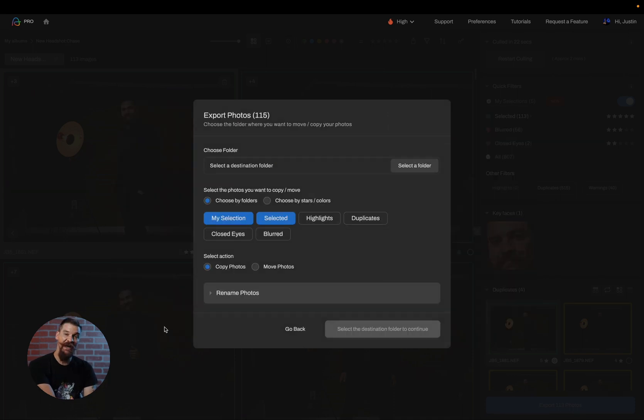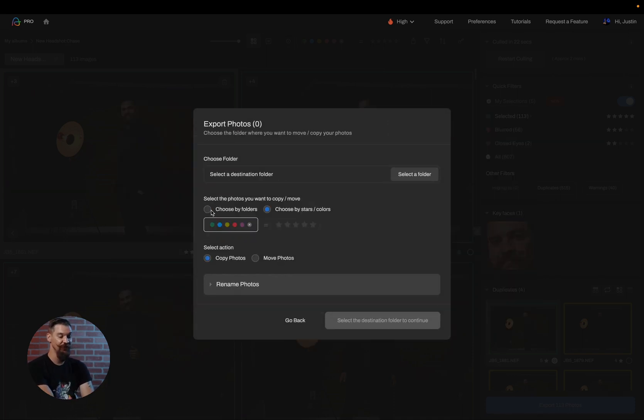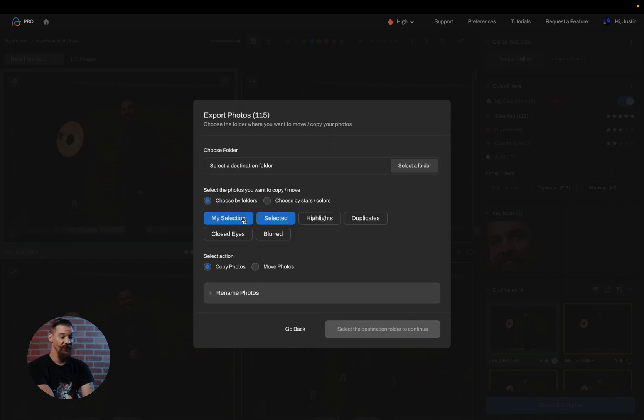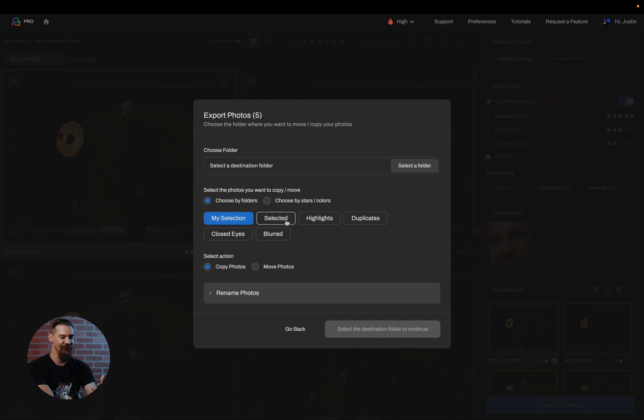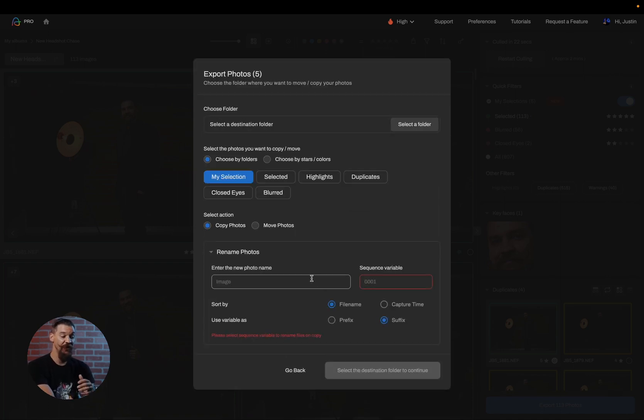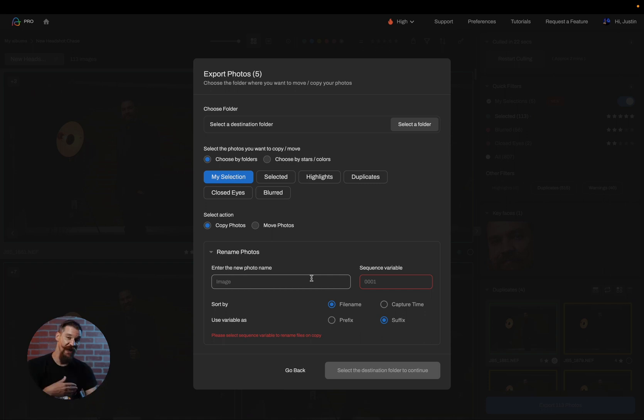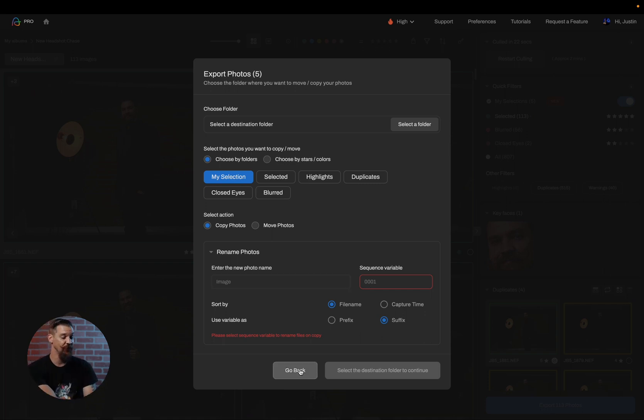If I simply click on export, it will allow me to export to Lightroom Classic or Capture One, or I can export to a folder in which I decide whether I'm going to filter by the stars and colors or the my selections or selected images, whatever I decide Aftershoot can do. And you also have the ability to copy the photos or simply move them, or you can rename them as well. So you have a lot of options when it comes to exporting.